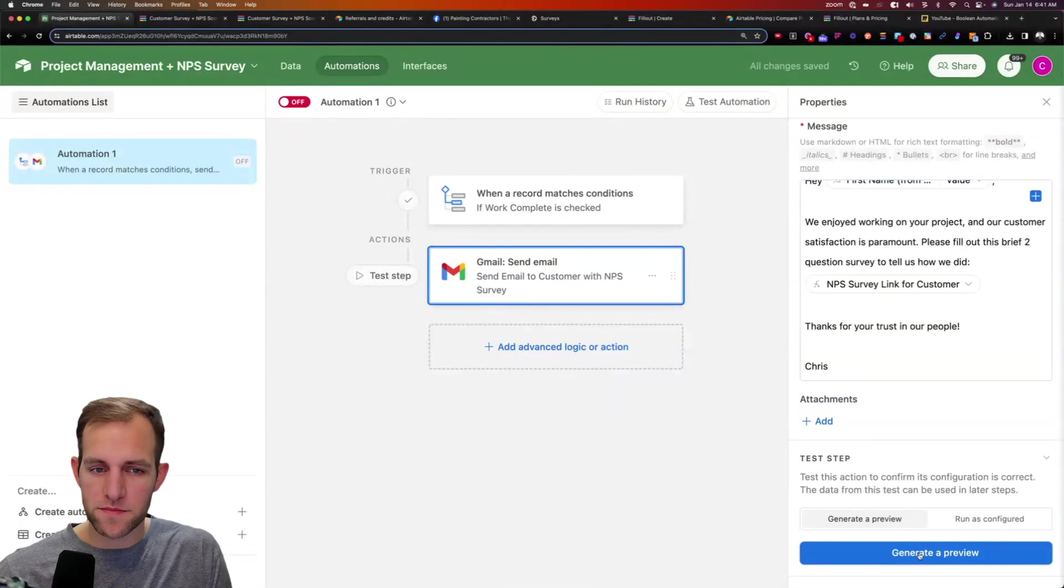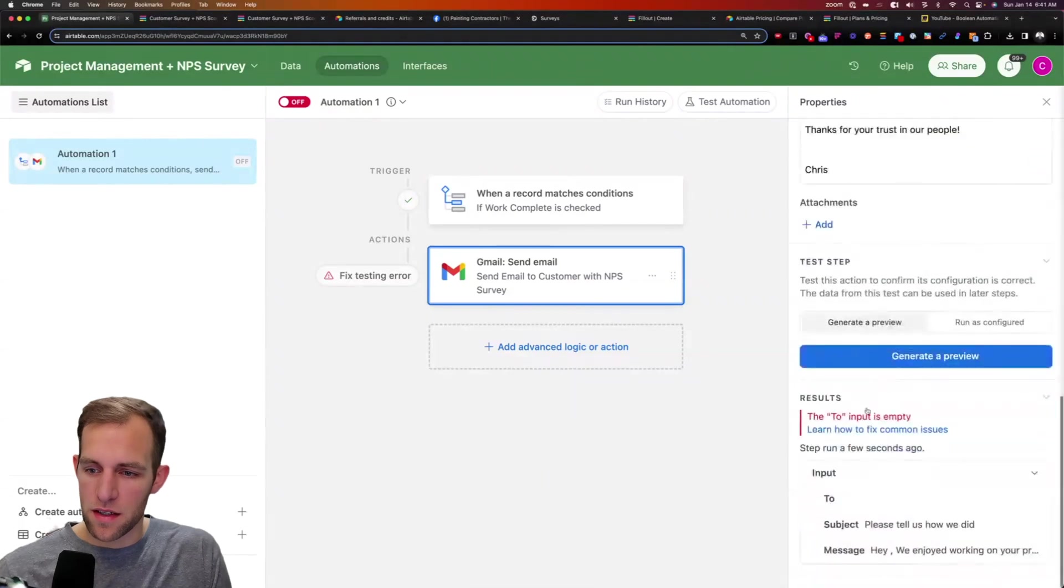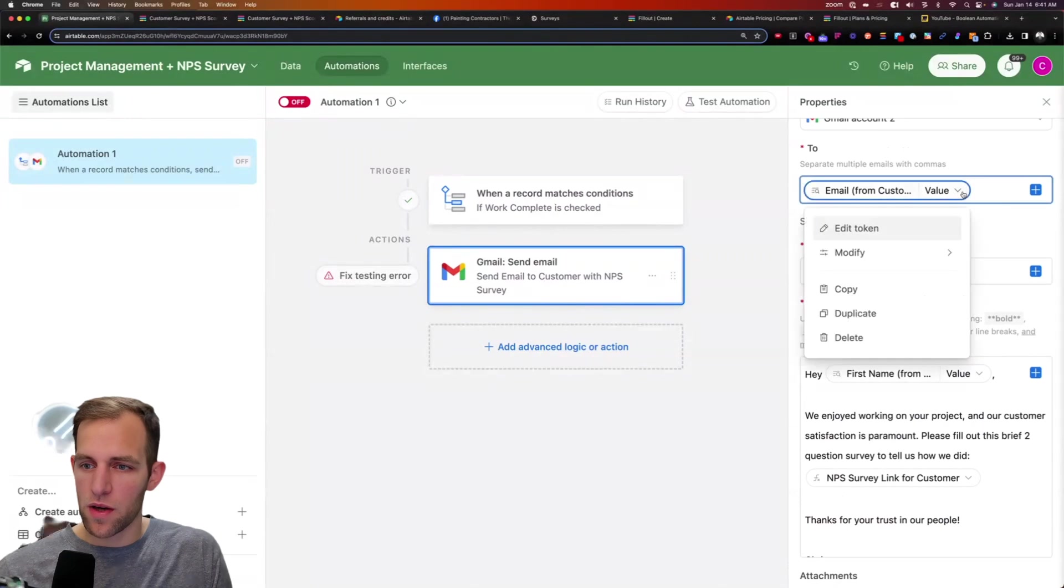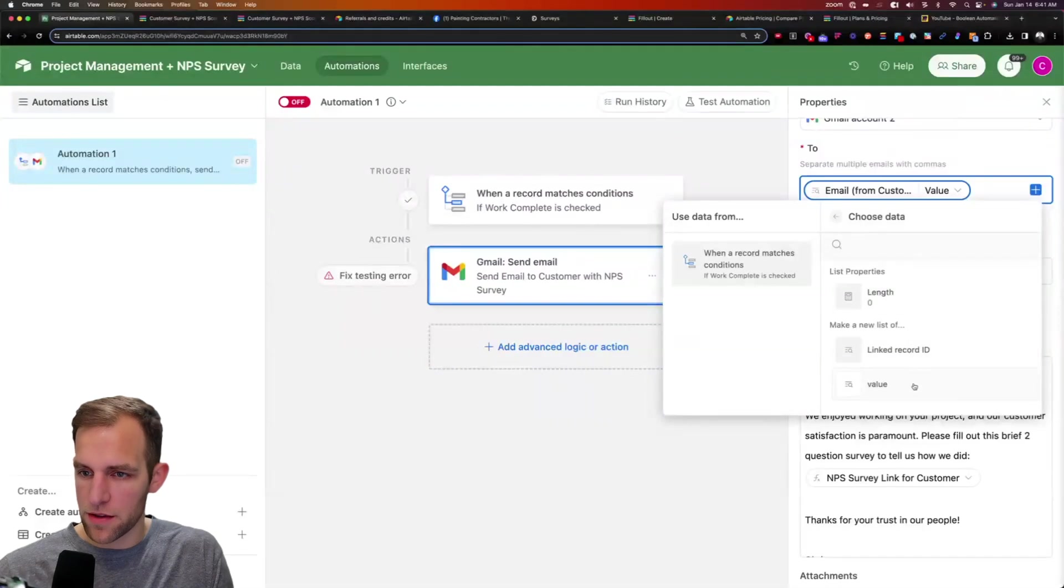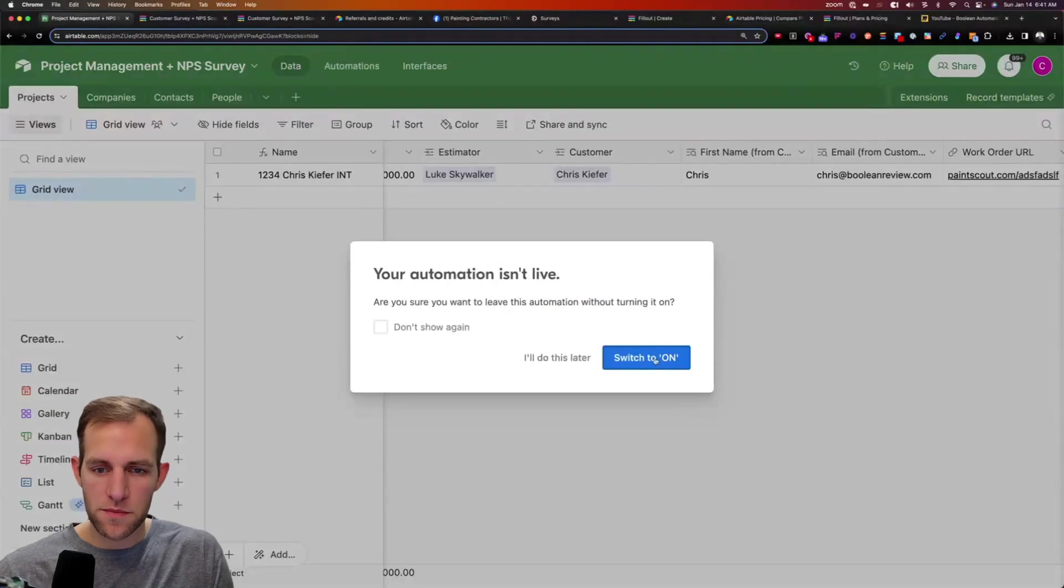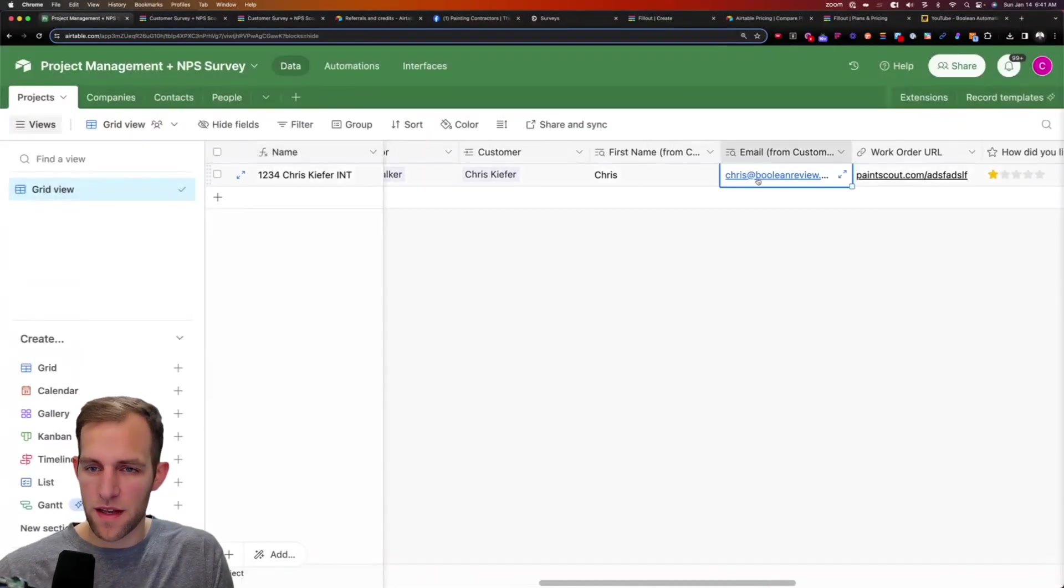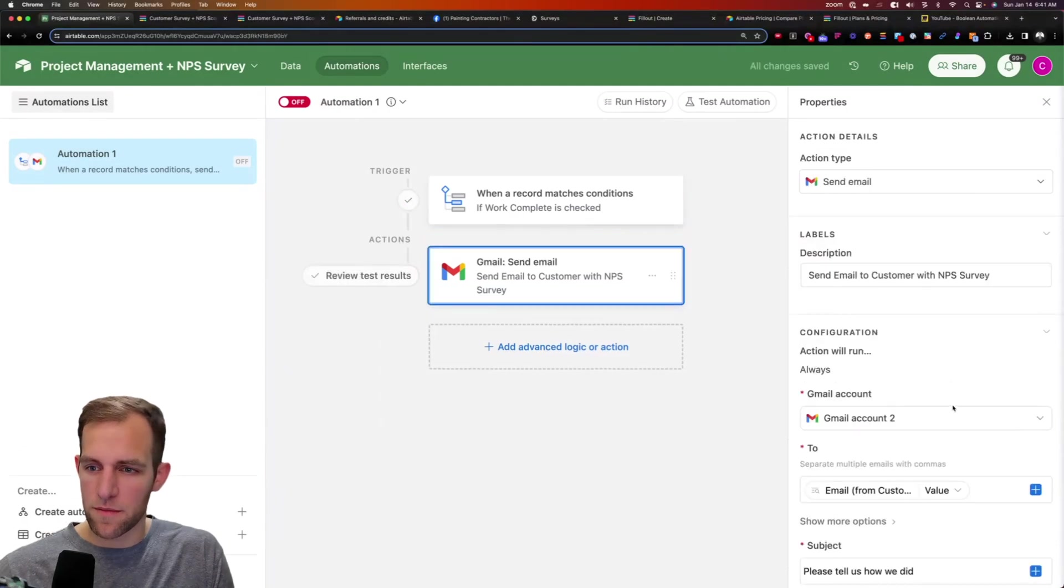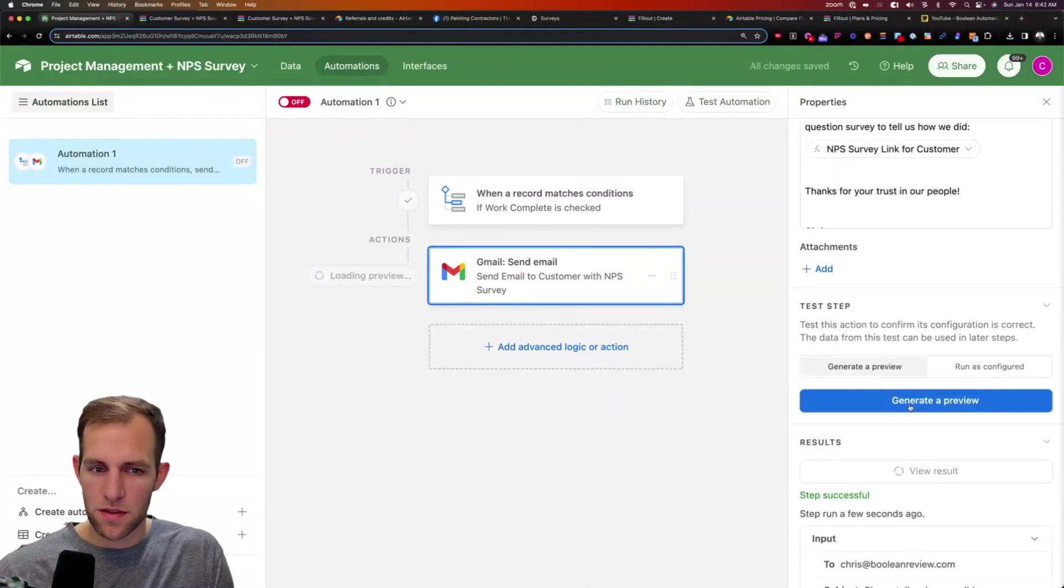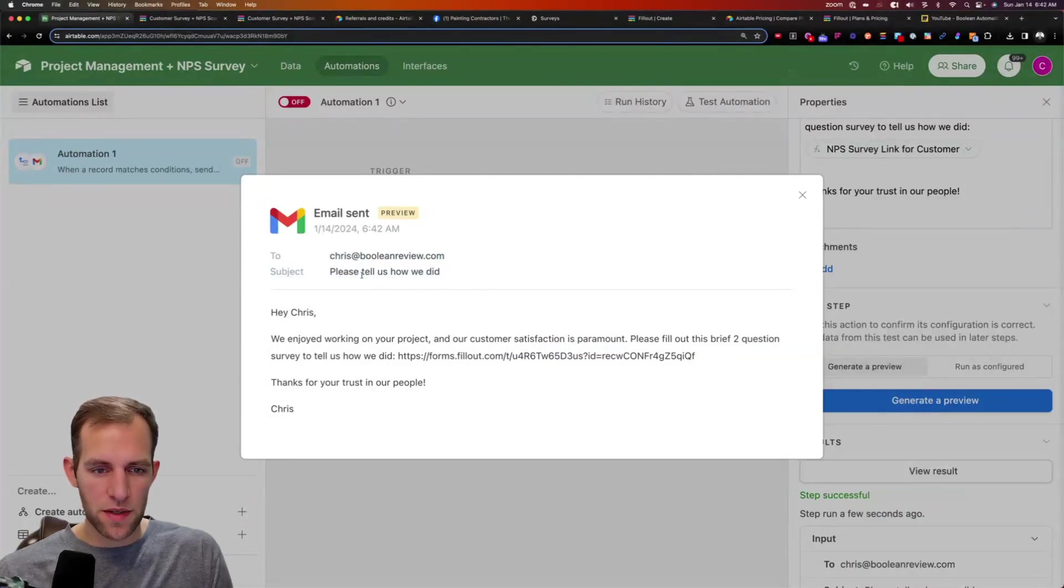And then we can test this. So generate a preview and let's see what the preview looks like. So it says we ran into an error. What is the error? The two field is blank. So we did something wrong on the two field here. We want to edit this and we want to take the email from customer and we want the value of that. Let's go check the data that we're pulling in. So we do have an email from the customer. It is valid. And if we look at the automation here, so we've selected a record. That's good. Now for sending the email, source preview is, so it's telling us it is Chris at Boolean. Let's try one more time, generate a preview. There we go. So maybe you just needed to refresh that. We do have Chris at Boolean. Please tell us how we did. And there we go.